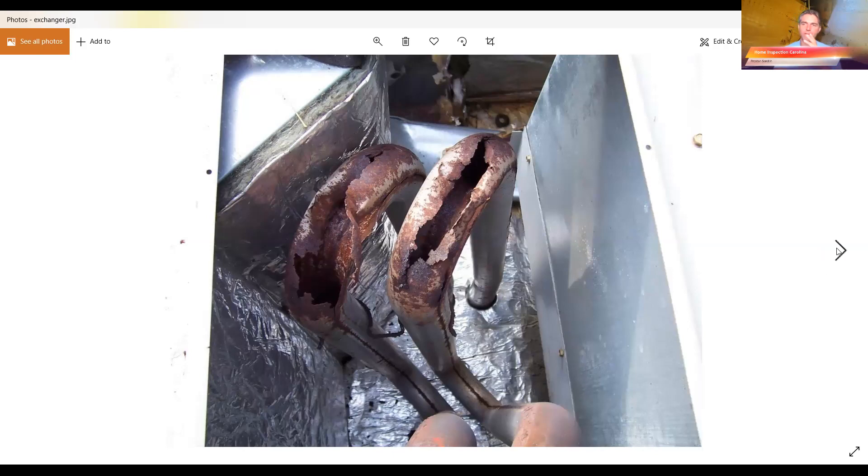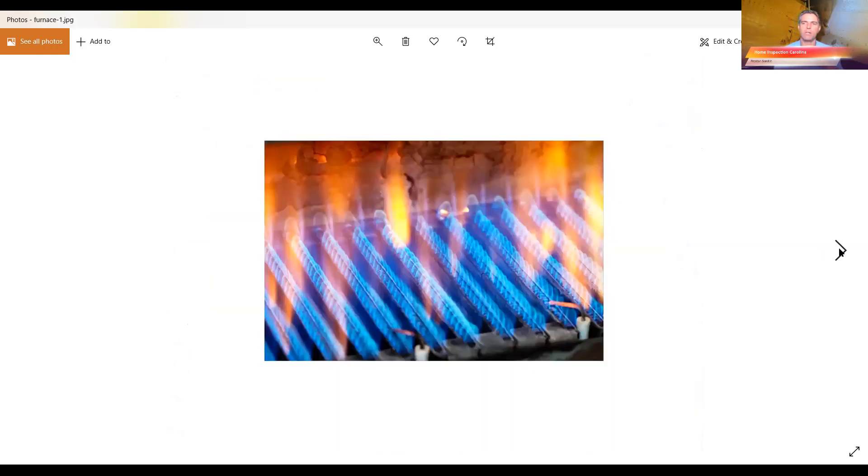So if you have a gas furnace, you're probably wondering how do I check for this? What do I do or how do I know if I have a cracked heat exchanger? Well, there's a couple of different things.